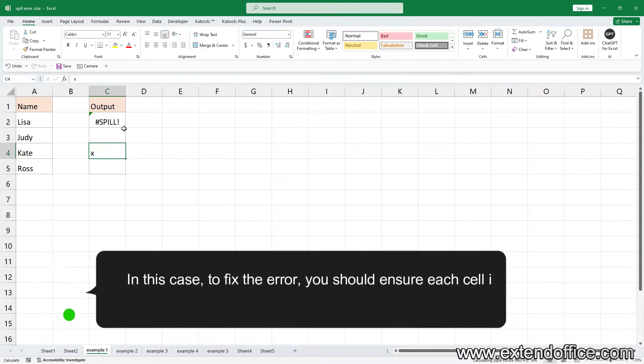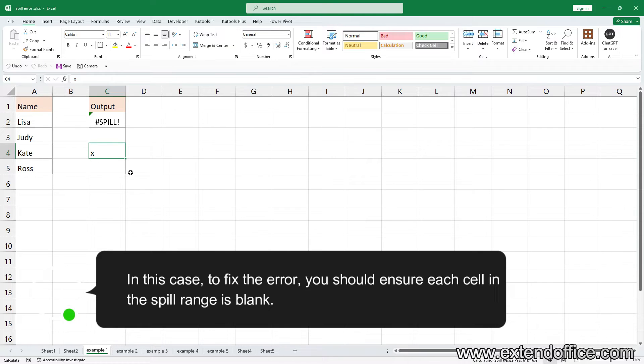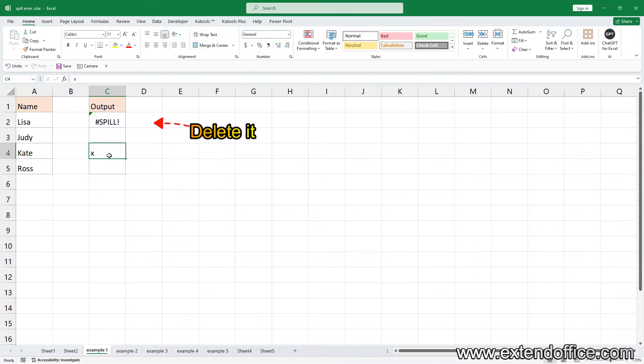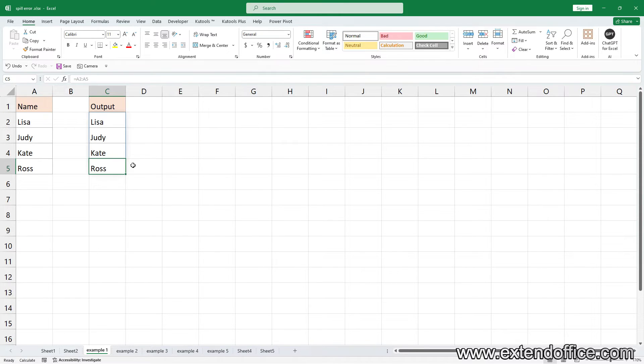In this case, to fix the error, you should ensure each cell in the spill range is blank. Select cell C4 and press Delete key to clear it. Now the spill error is fixed.